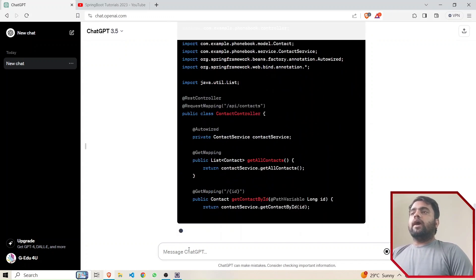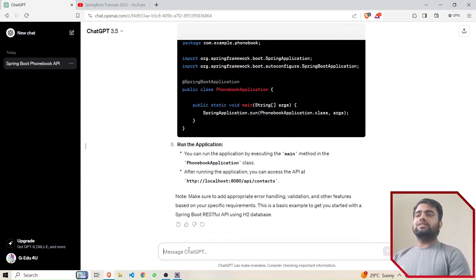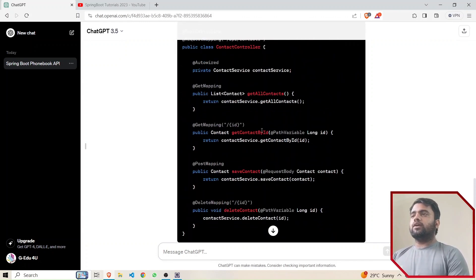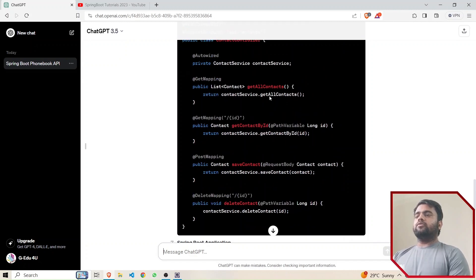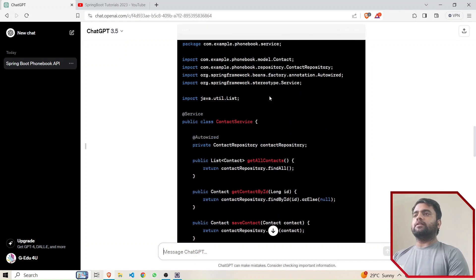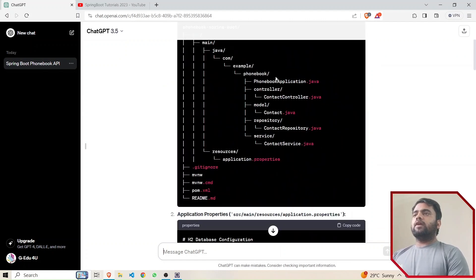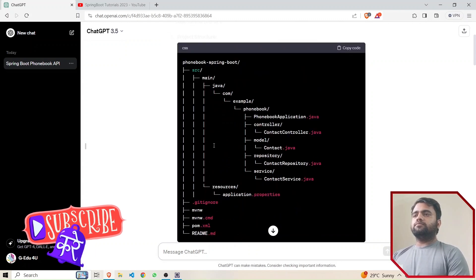ChatGPT has started writing the code and we are going to use this code in our empty project. We'll see whether it's working or not. It wrote POST and GET all endpoints. We'll try to hit all the API endpoints written by ChatGPT. First, we'll see the project structure it created. It has controller, model, repository, and service packages with four files under them.